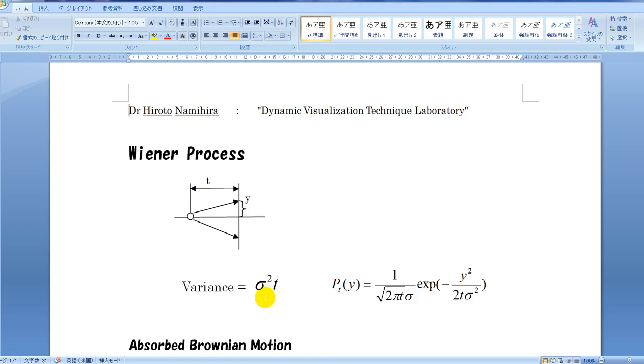Property 3: The Wiener Process is the sum of each change y. Let's try an example.